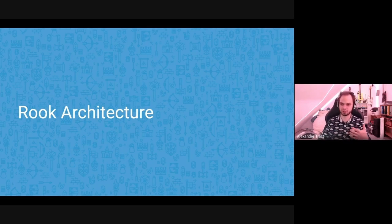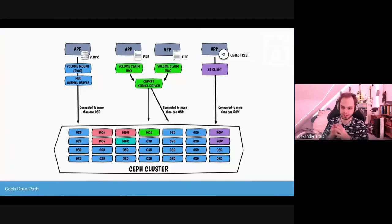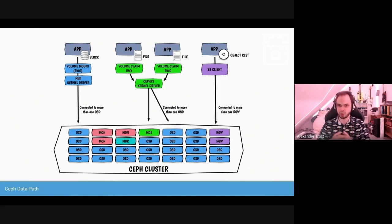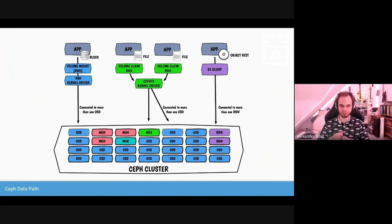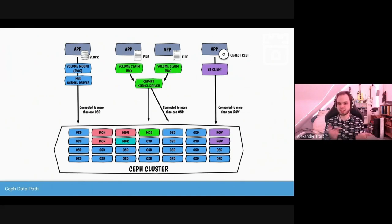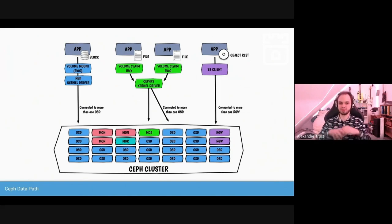Let's talk about how Rook accomplishes this in its architecture when run on a Kubernetes cluster. This diagram may look overwhelming if you haven't worked with Ceph, but the main takeaway is that with the three different types of storage — block storage, file system storage, and object storage — it's all possible with just one Ceph cluster.